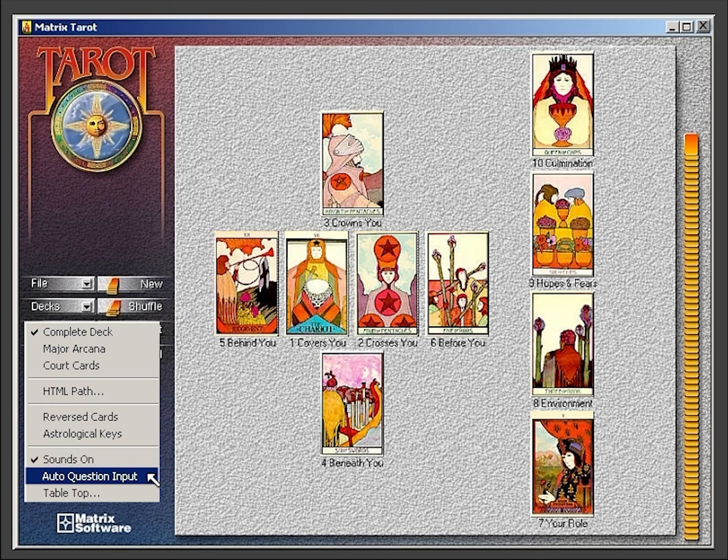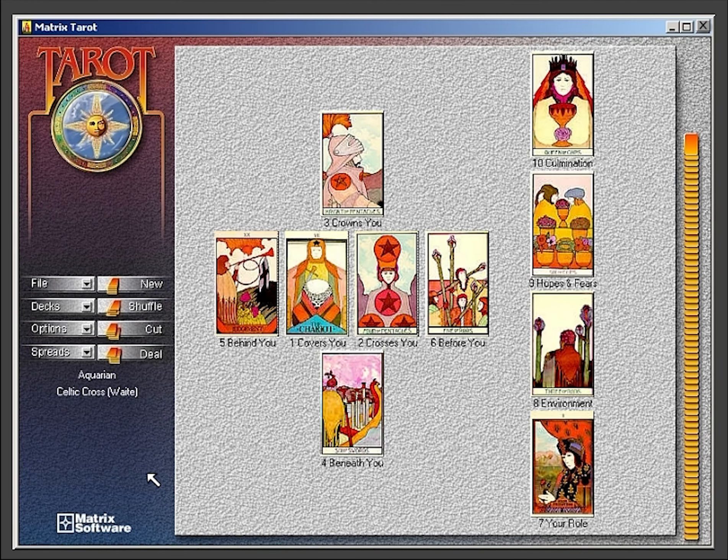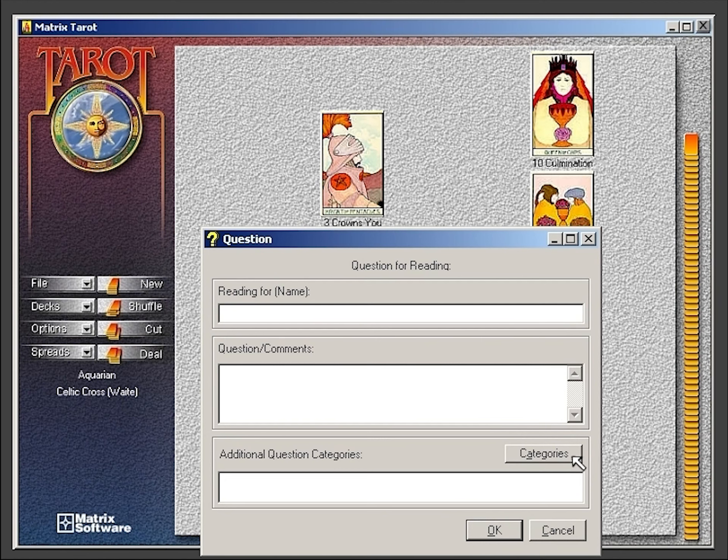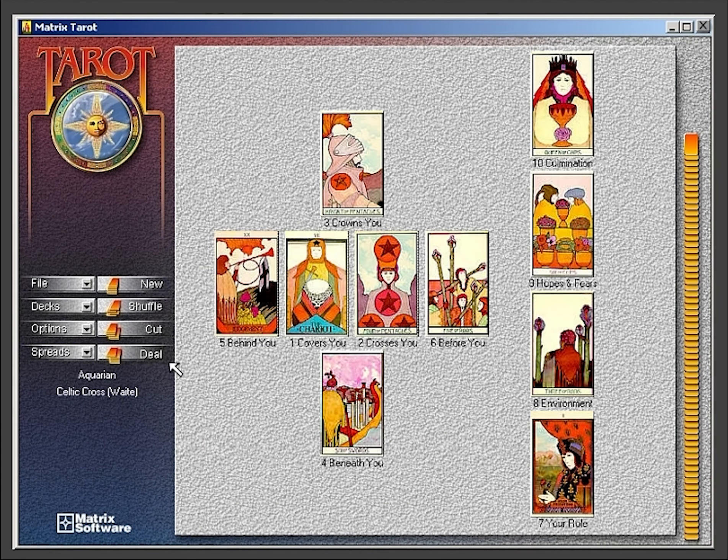When the auto question input option is selected, the input dialog box pops up automatically with each new reading. This is the default option. When this option is not selected, you skip the auto question dialog and are ready to deal.